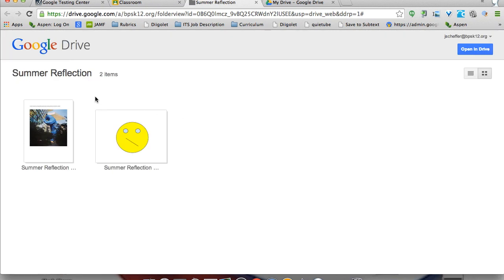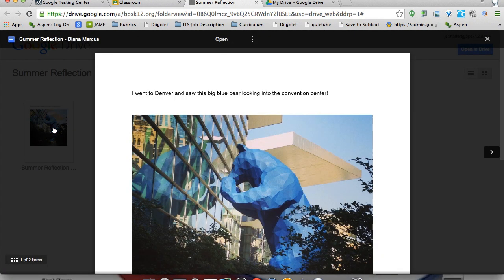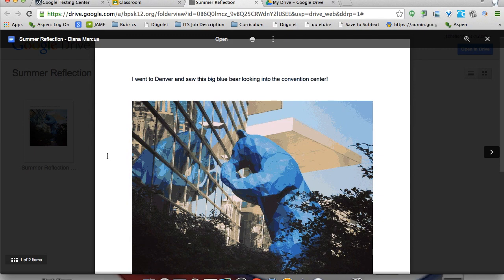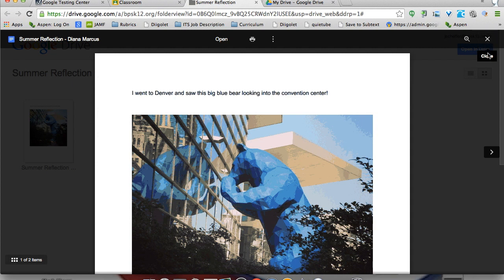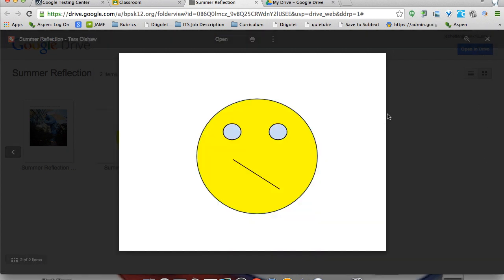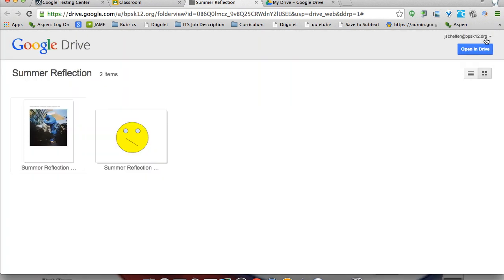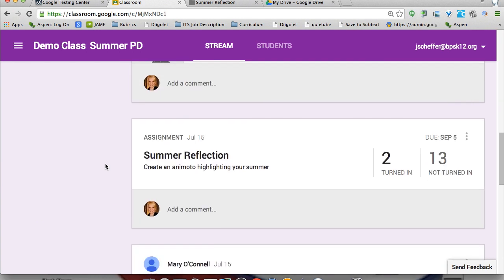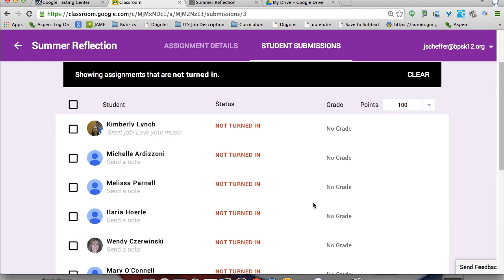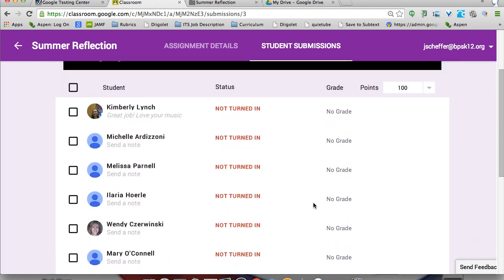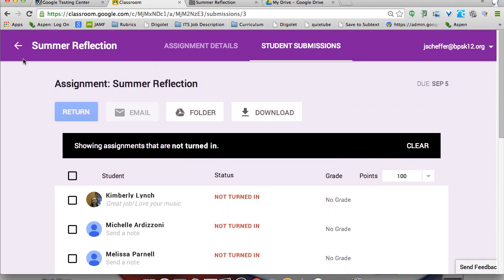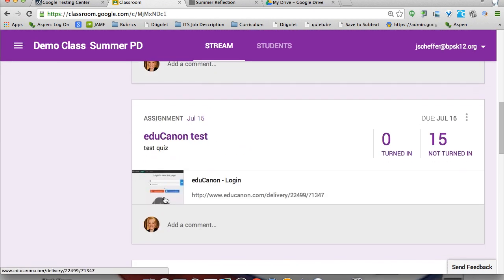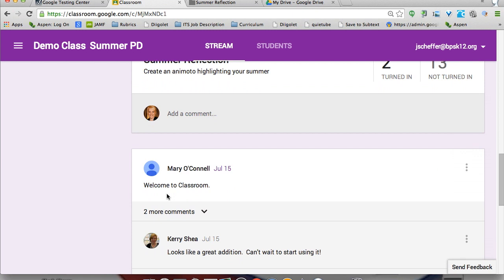I click on the folder and there are the assignments created by my students. We can open up what Diana submitted — she went to Denver and saw this big blue bear. Then there's what Tara did. I can head back into the assignment details and back to the assignment in the stream. It's a really clean design and I can access my students' assignments very easily.